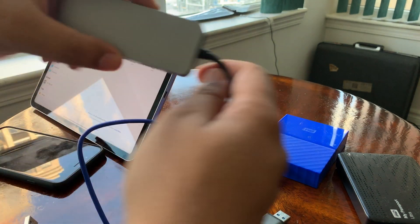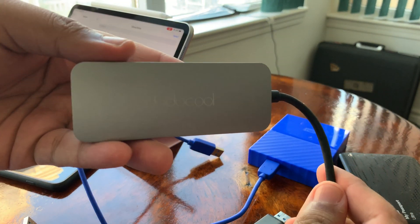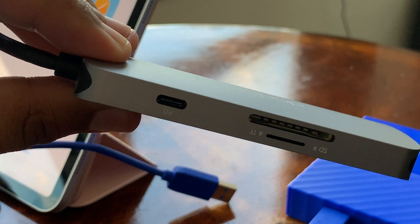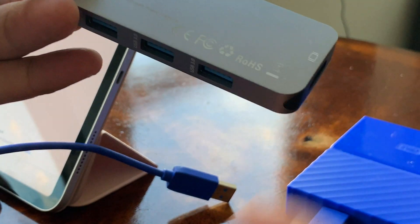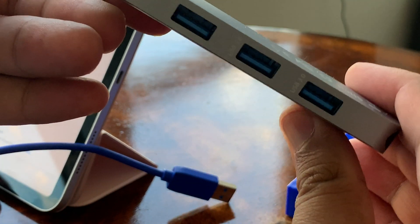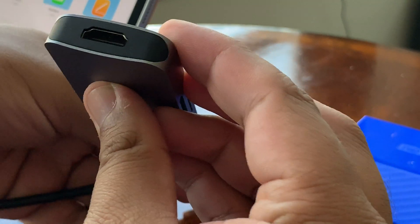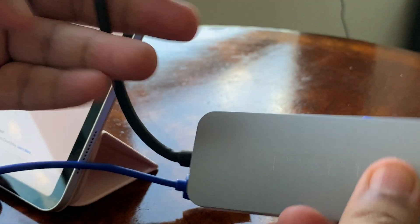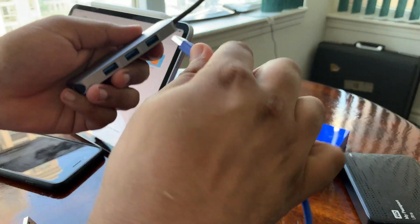I also recently picked up this Dodo Cool USB-C hub. It's pretty useful, with 100 watts of PD power pass-through, as well as an HDMI port, 3 USB 3 ports, and SD and micro SD slots.